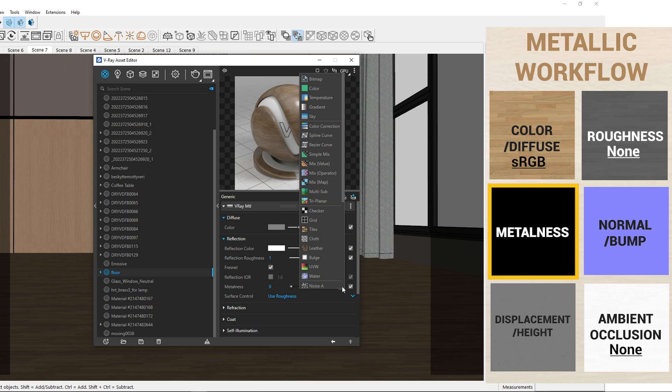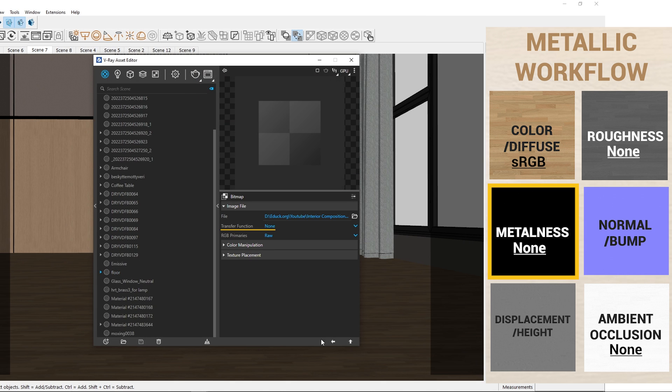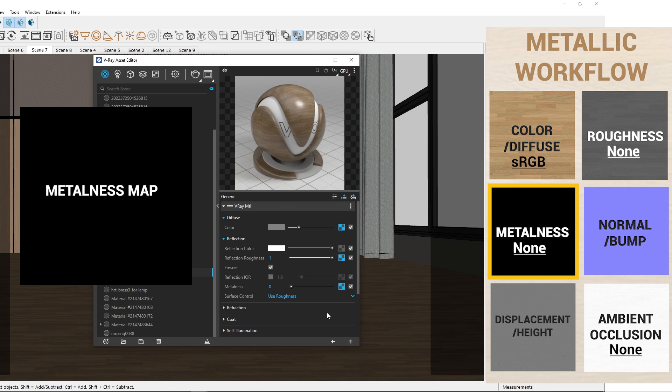Then I will upload the metalness map and set the transfer function to none. Let's see that the metalness map is black. It means the material has no metal properties.